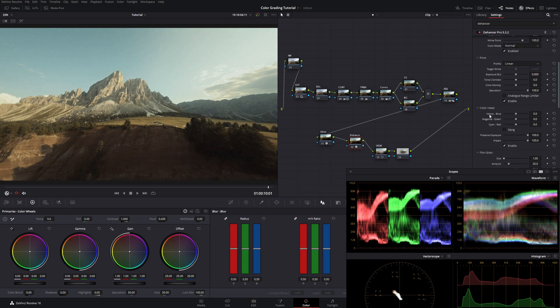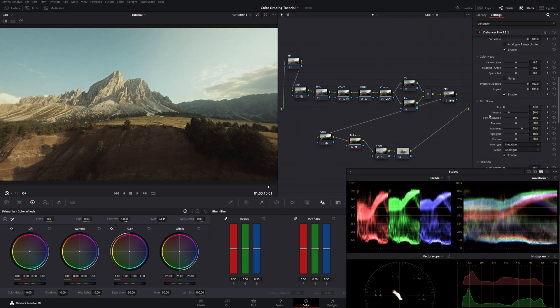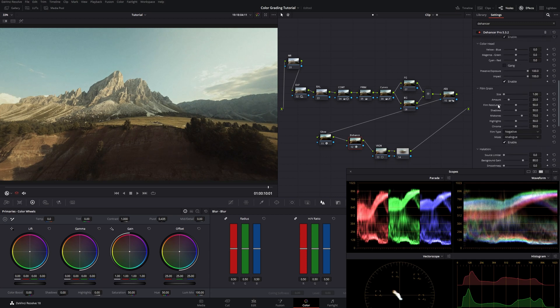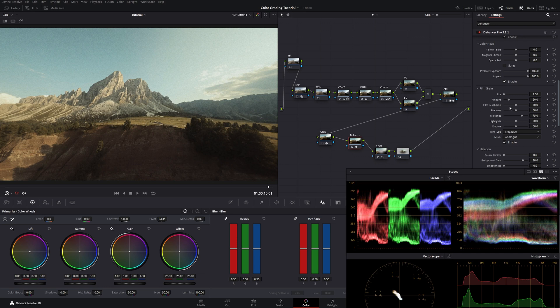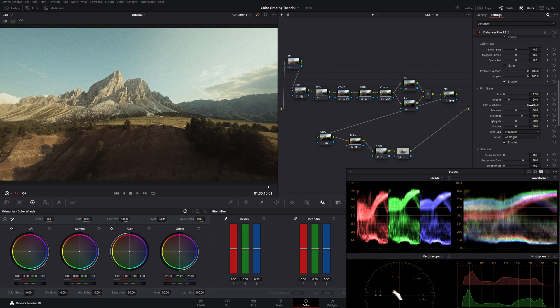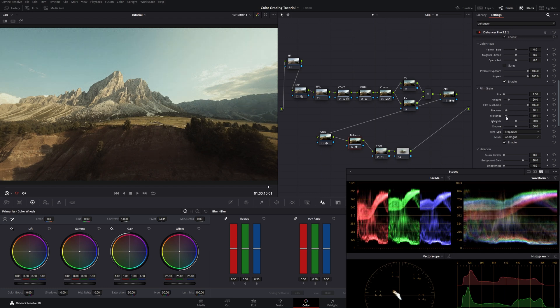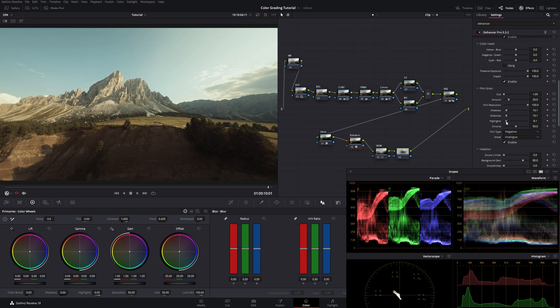Then we go down for the film grain. For the film grain I always go for the film resolution. And push that up to the maximum. Just so we keep our detail alive. And go back on the shadows, mid-tones and highlights of the grain. Because it's just so strong.